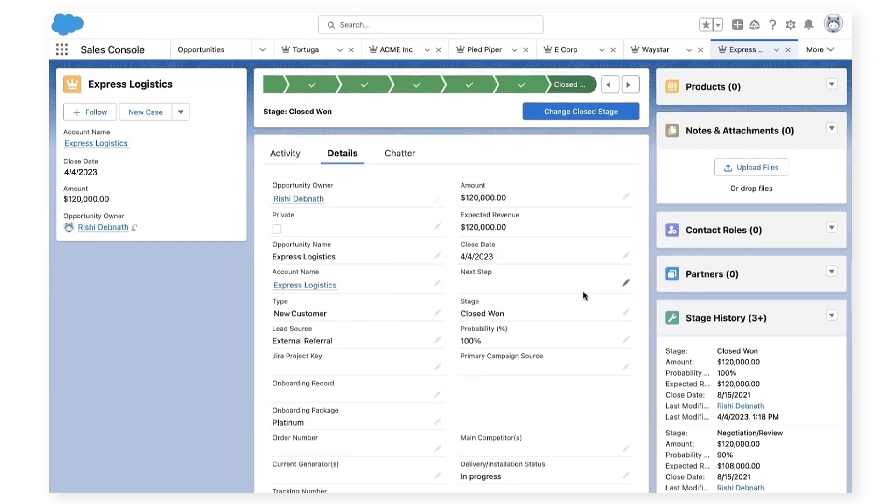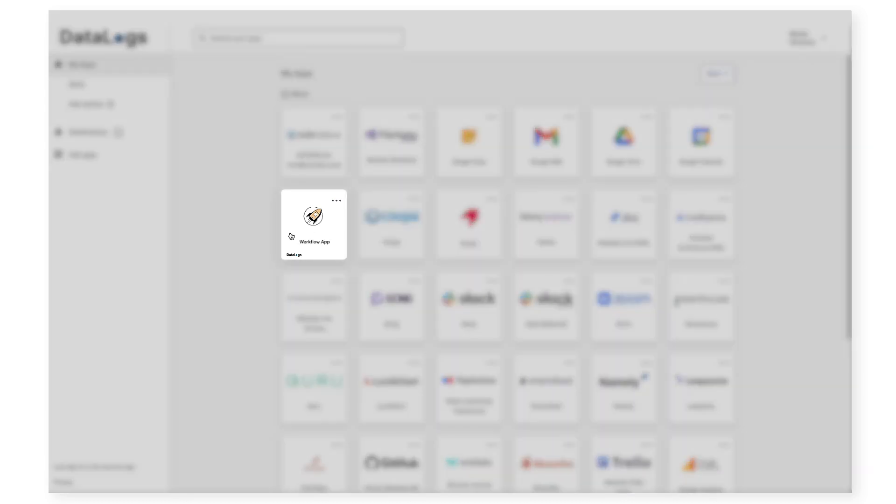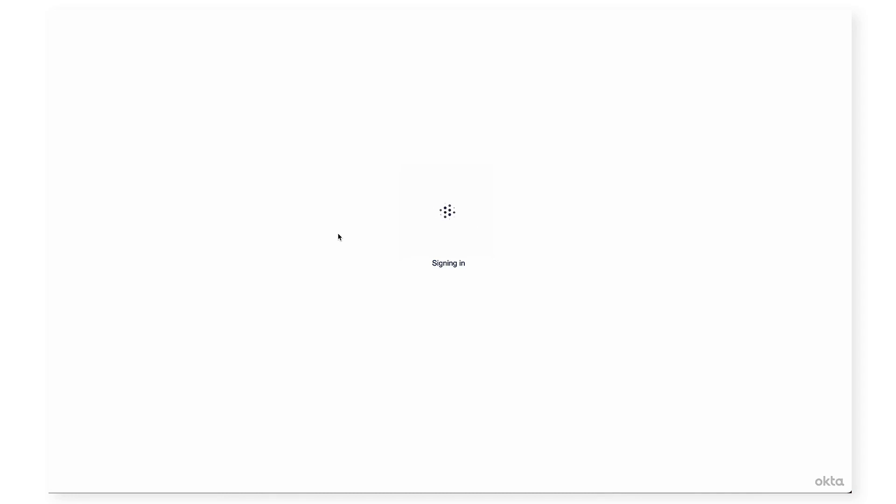As a customer success manager, I'll be notified that a task is pending. So now I'll switch over to a customer success manager as Devon Ackland. As part of my daily routine, I check to see if there are any new pending tasks. Signing into workflow apps is easy. Since workflow apps are integrated with our identity provider, which is Okta, I can authenticate and log in to the customer onboarding app as I would any other application.